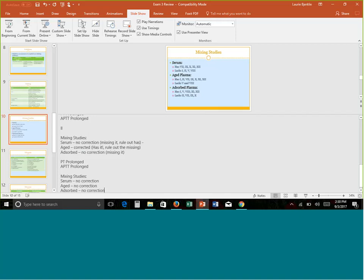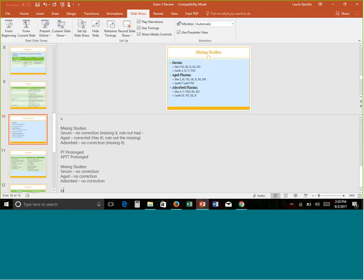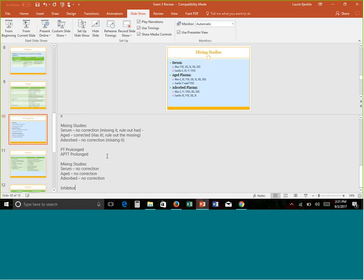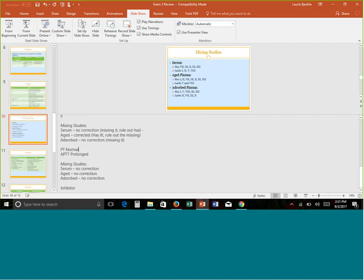Example 4: PT prolonged, PTT prolonged — looks like a common pathway issue. However, when you go to mixing studies and all three items show no correction, that is not a factor deficiency — something should have worked if it were. When none of them corrects, it is an inhibitor, such as an antiphospholipid antibody like lupus anticoagulant. This applies whether both tests or just one is prolonged — if mixing studies show no correction, it's always an inhibitor.